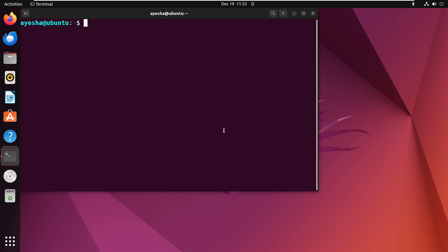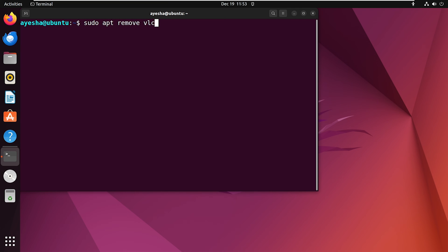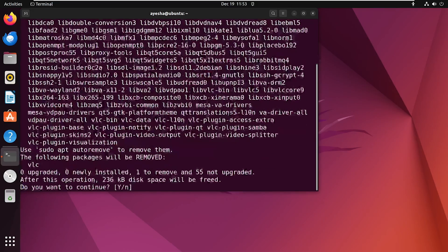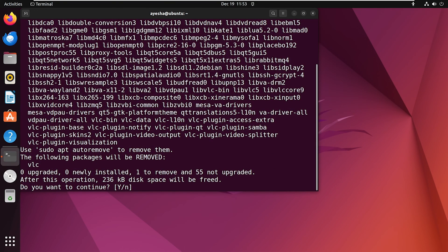And if you want to remove any package, you can use the following command. Here, I'm removing the VLC media player. You can replace VLC with the name of any package you want to uninstall, and APT will take care of removing the package and any unnecessary dependencies. Press Y to continue the process.